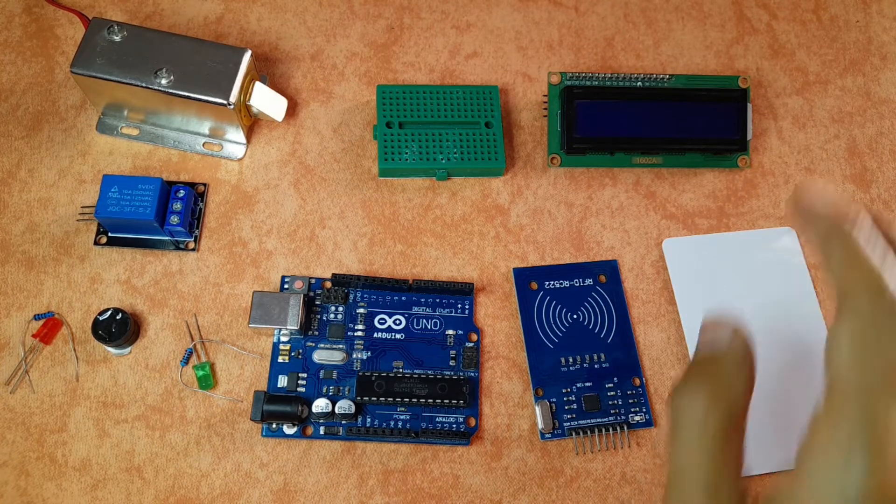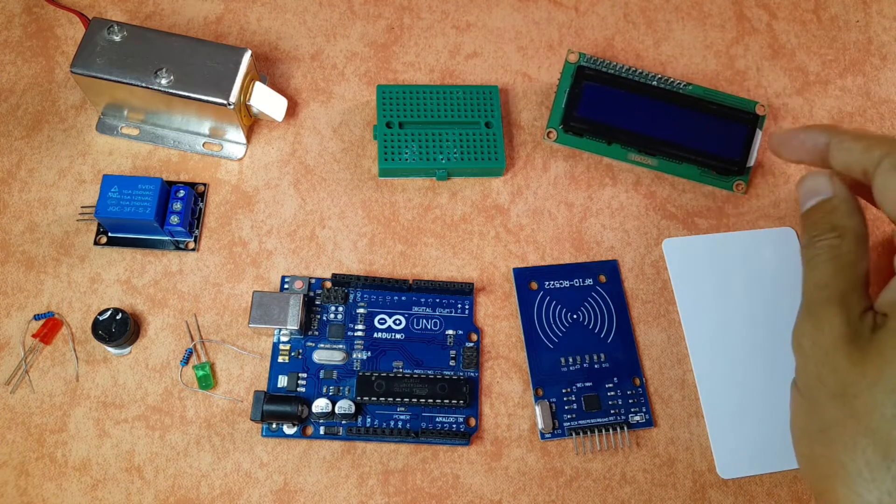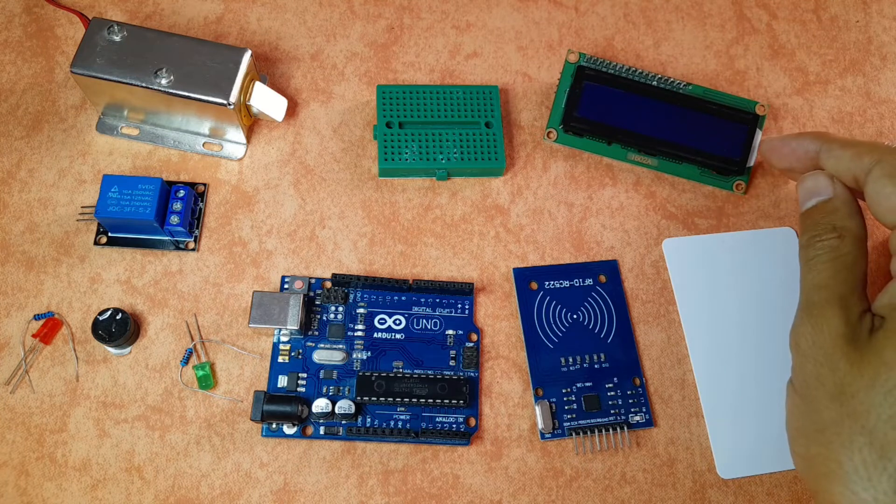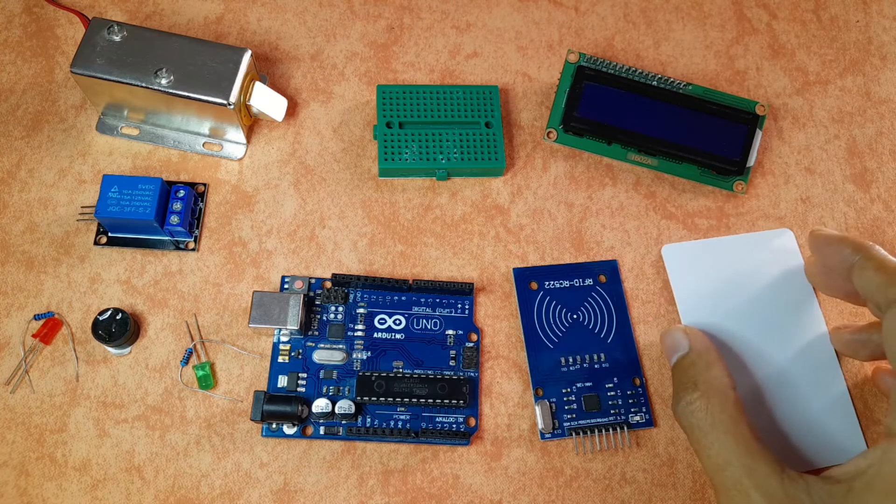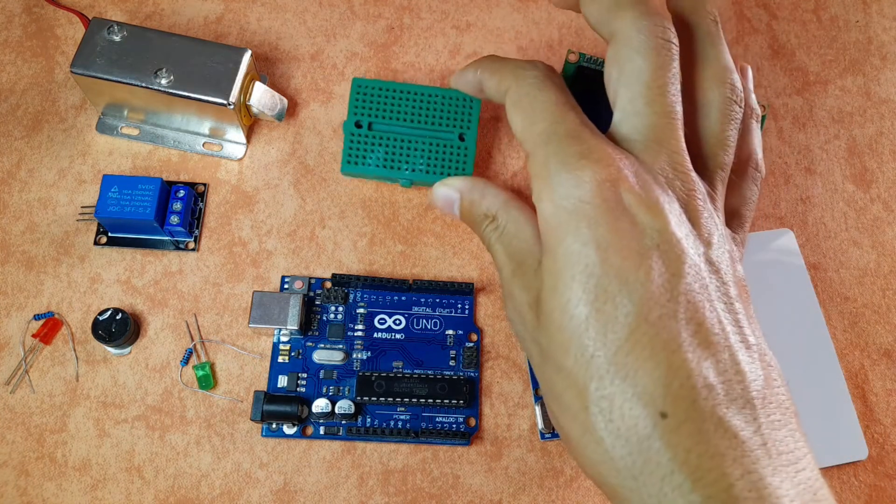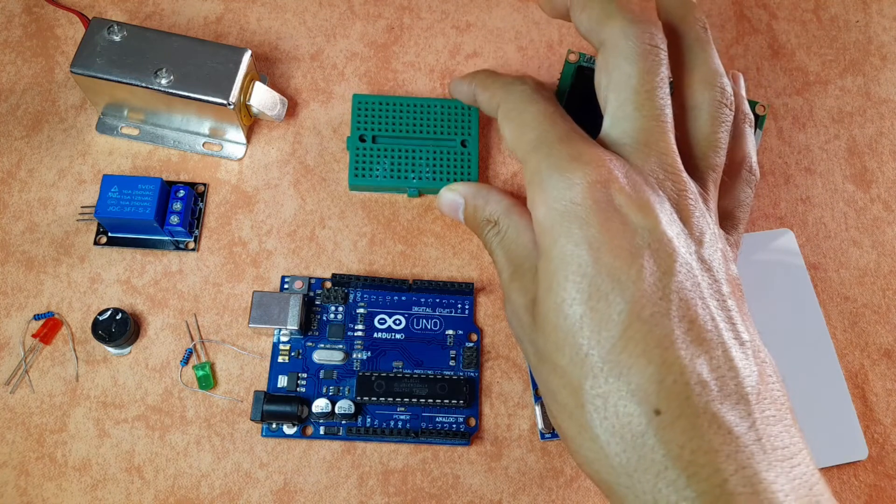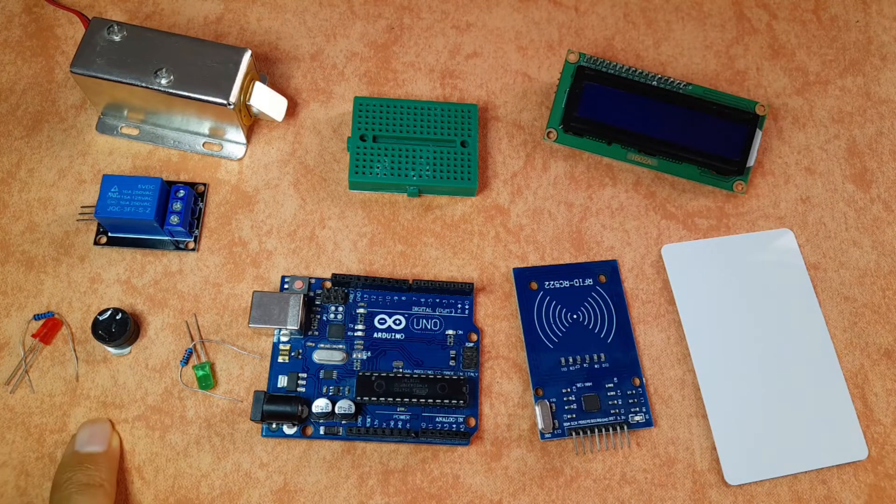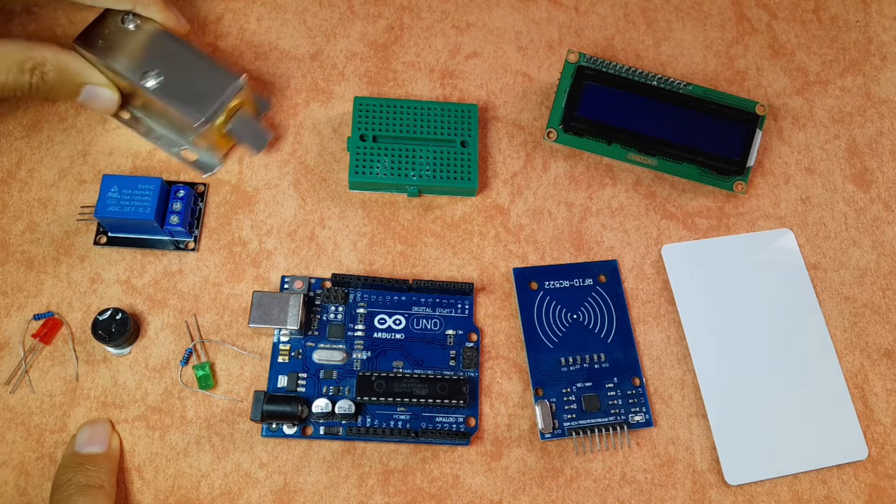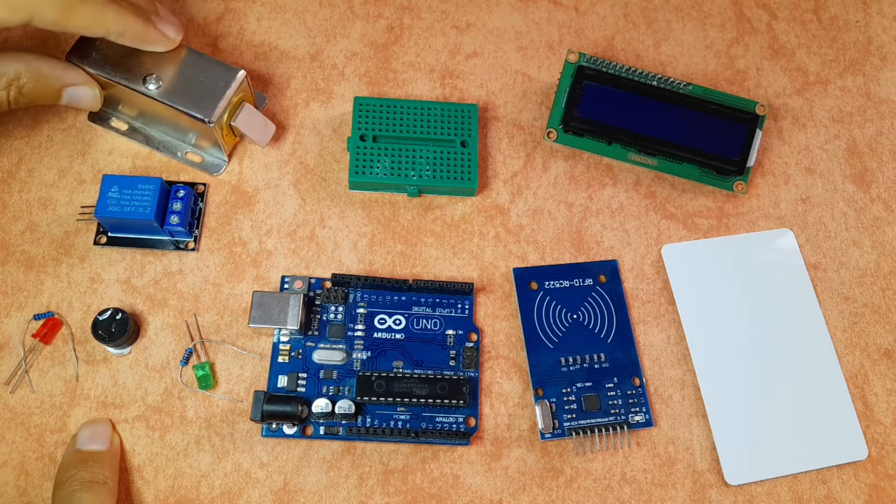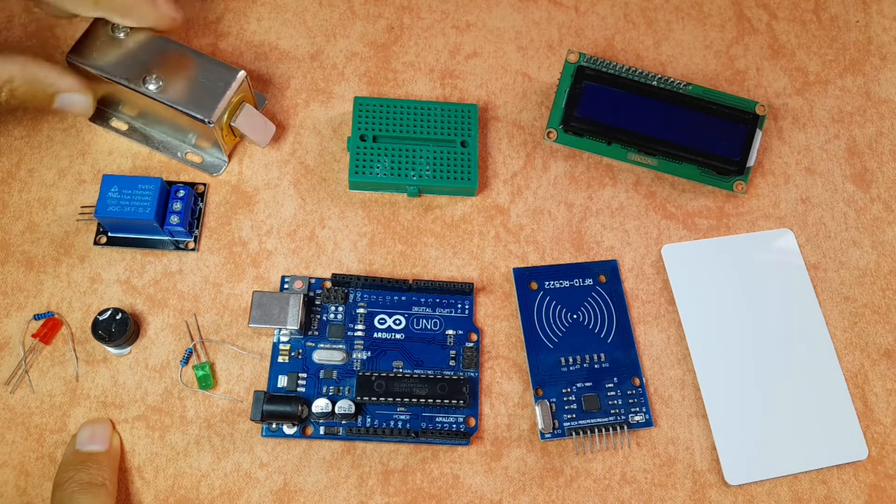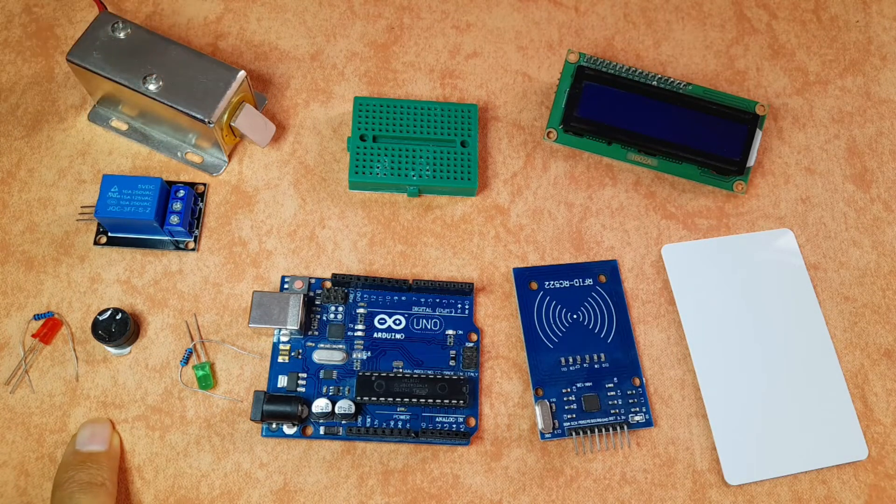We're gonna use this LCD display to inform the user whether he has access or not. We're gonna use this breadboard so that we can connect these LEDs and the buzzer. Finally you will need a solenoid door lock which could be opened by powering it up with 12 volts.